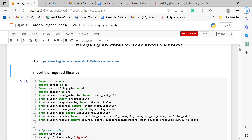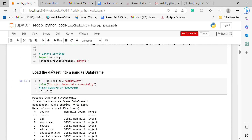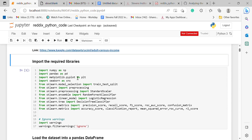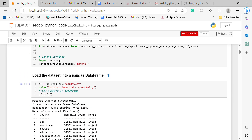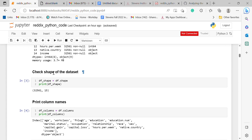First, in order to import the required libraries, I use this function, and to load the dataset into a Pandas DataFrame, I used Kaggle.com for the dataset source. Here is the data summary.